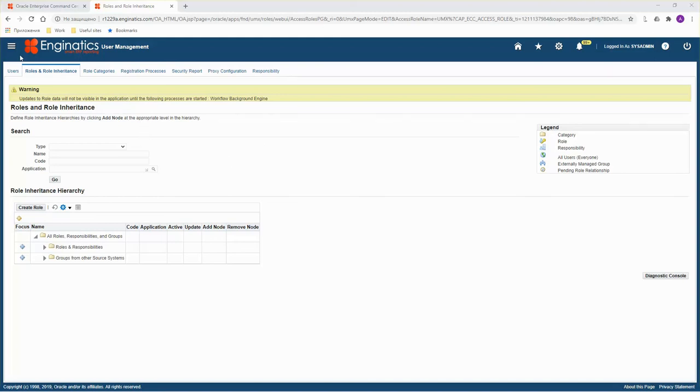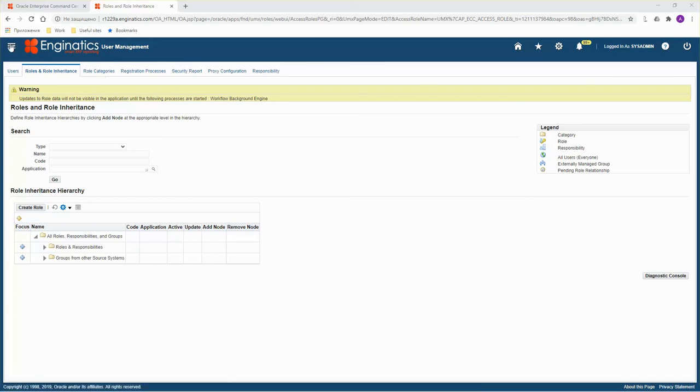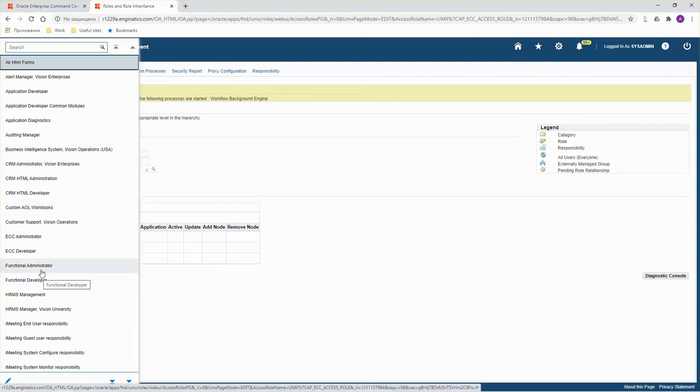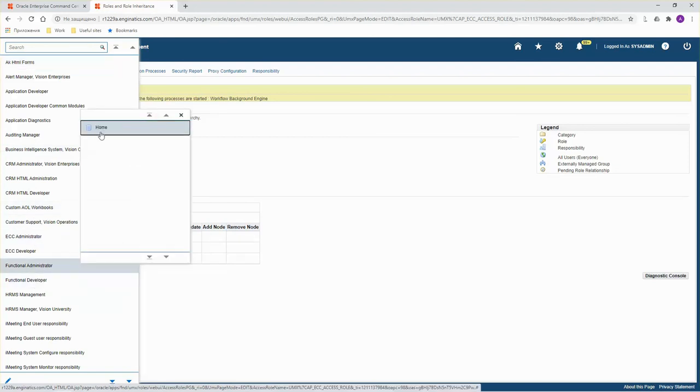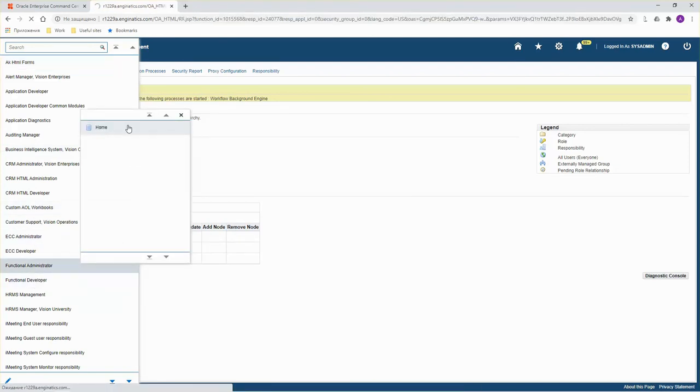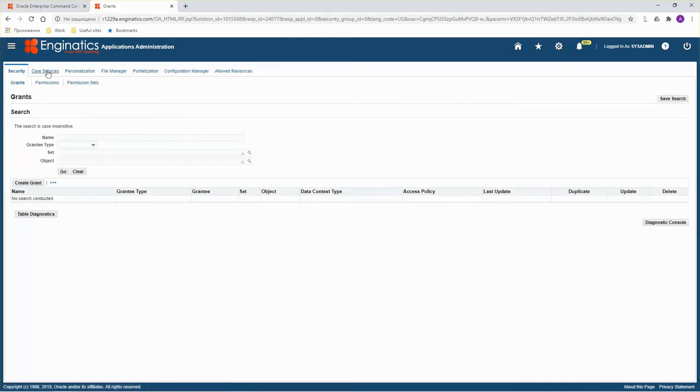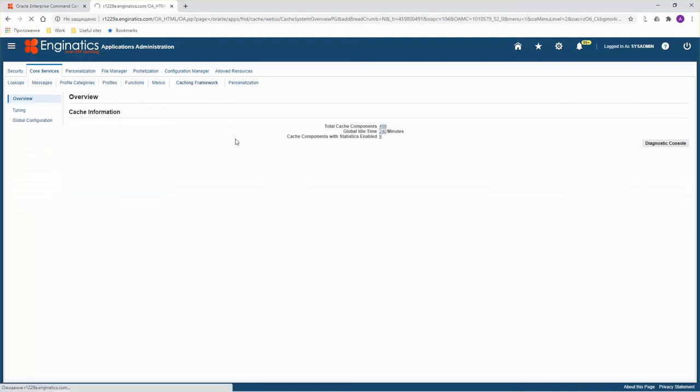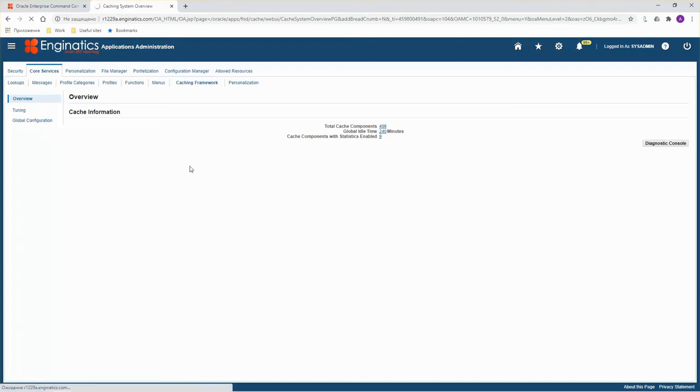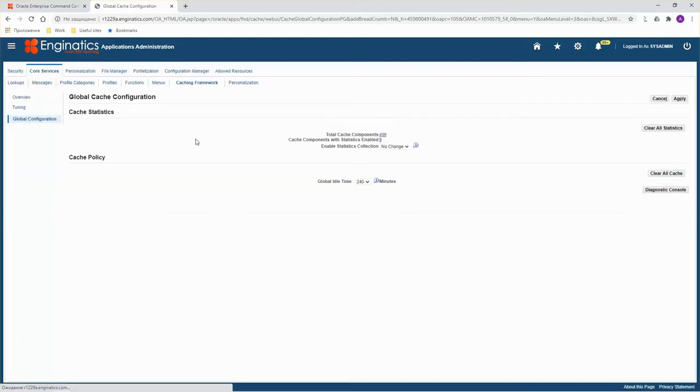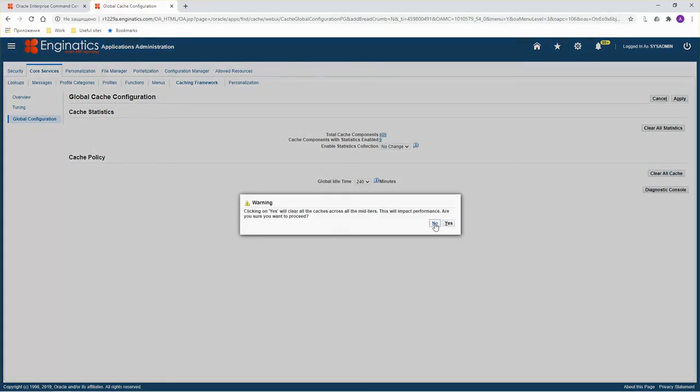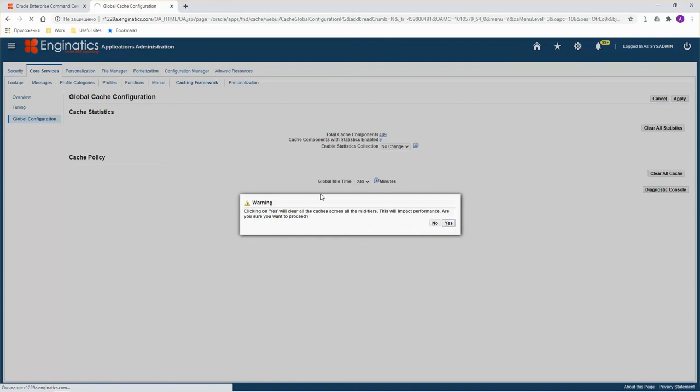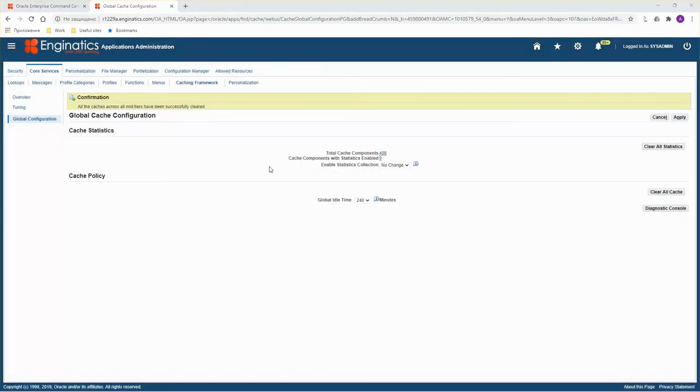I faced an issue. I wasn't able to access command centers before I cleared the EBS cache. So, let's do it. Go to Functional Administrator Responsibility. Then Core Services. Caching Framework. Global Configuration. And Clear All Cache. After Cache is cleared, let's test login to ECC.